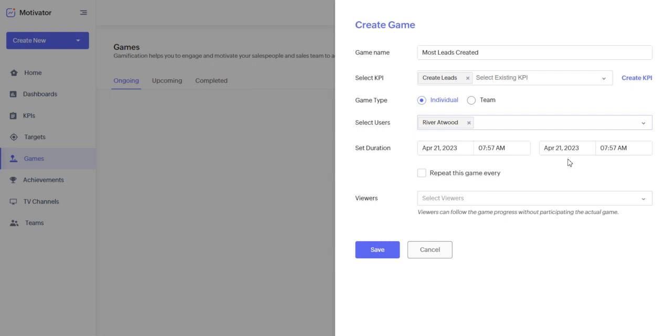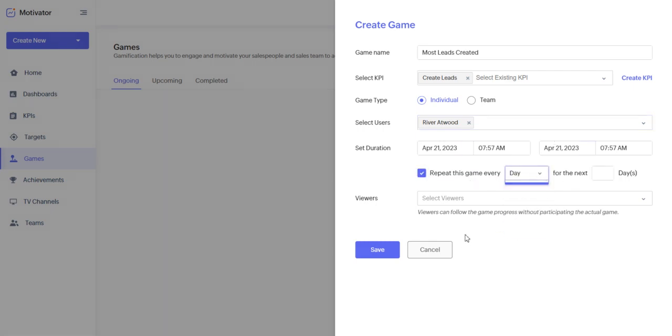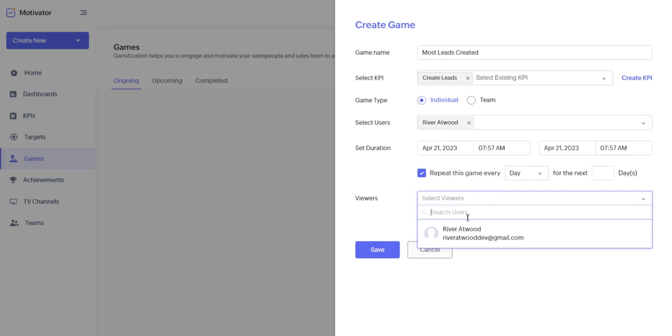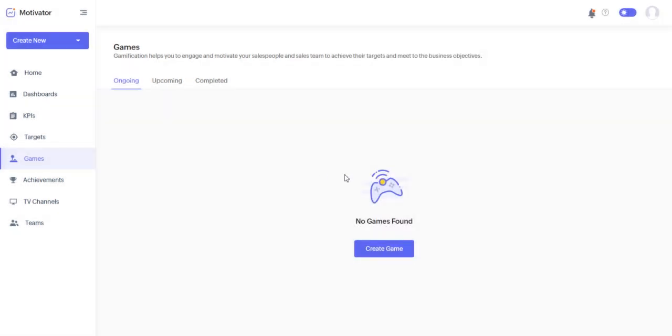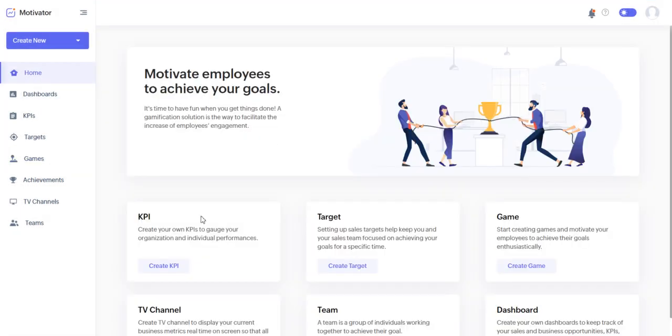You set the time period for this game. You can repeat this game every day, week, or month. And then you can select viewers that aren't a part of the game so that they could still view and see how the game is going for everyone involved. And that's how you go ahead and create a game.